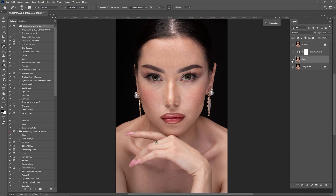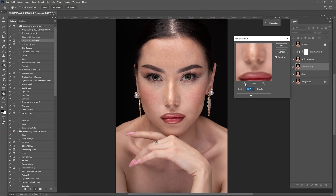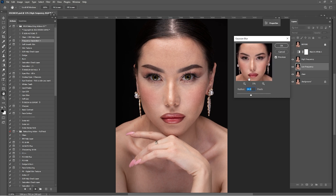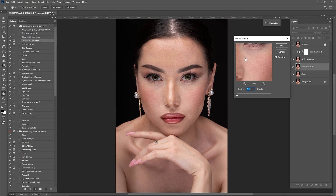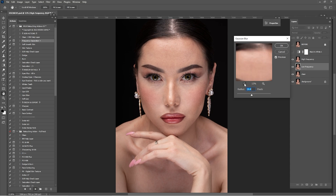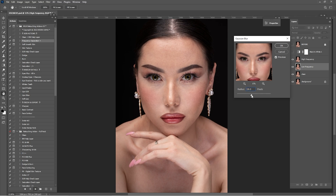Here's a before and after of what we've done in the cleaning section. Now it's time for frequency separation. Click 'Frequency Separation Plus' and click play. For the right radius for this portrait, slide the radius to the left and zoom into the texture — for example on the forehead — then slide it to the right until the texture or pores disappear. I'm going to go with 12.